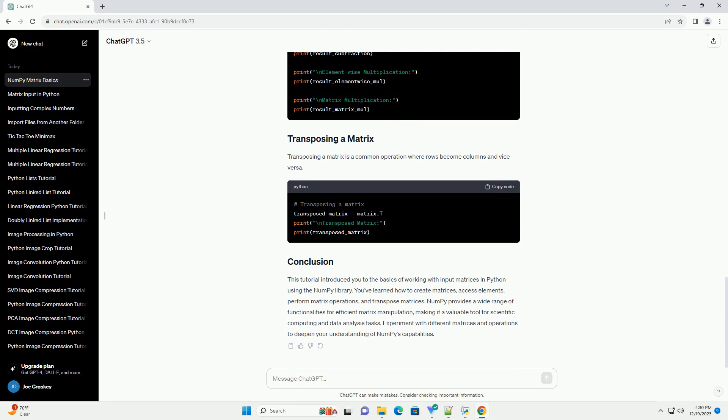Transposing a matrix is a common operation where rows become columns and vice versa.